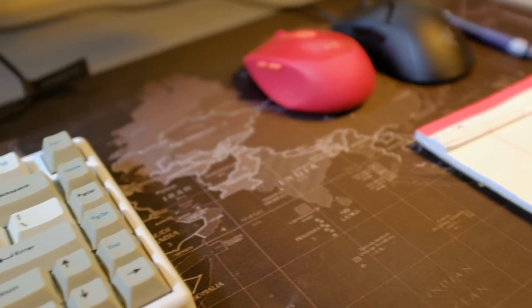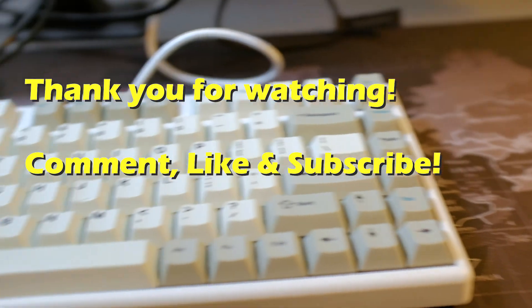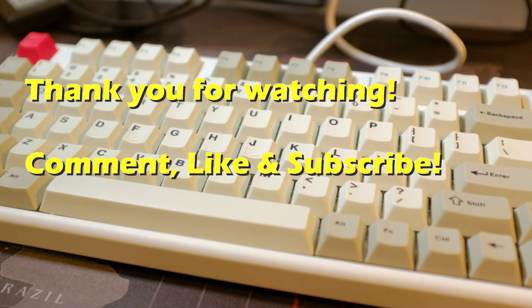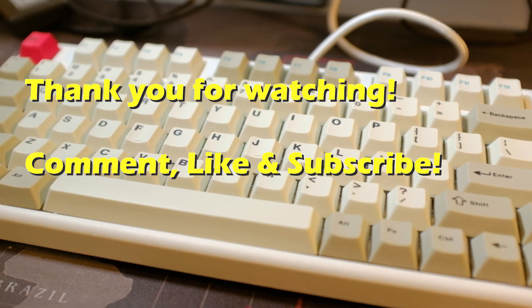And if you liked the video, please comment, like, and subscribe. I'm a hamburger. See you in the next one. Thanks for watching.